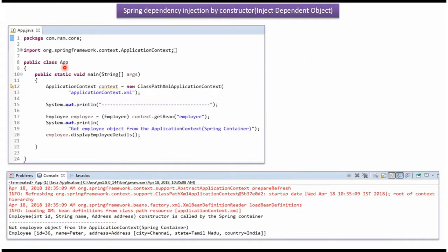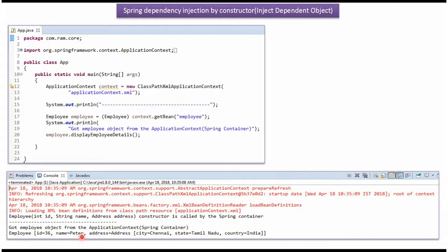Here I have defined the class App. I have created an ApplicationContext object by reading the Spring configuration file. Using the getBean method of the ApplicationContext object, I am getting the Employee object from the Spring container and displaying the employee details. Here you can see the output — this constructor has been called by the Spring container. We got the Employee object, ID is set as 36, name is set as Peter, and here you can see the Address.